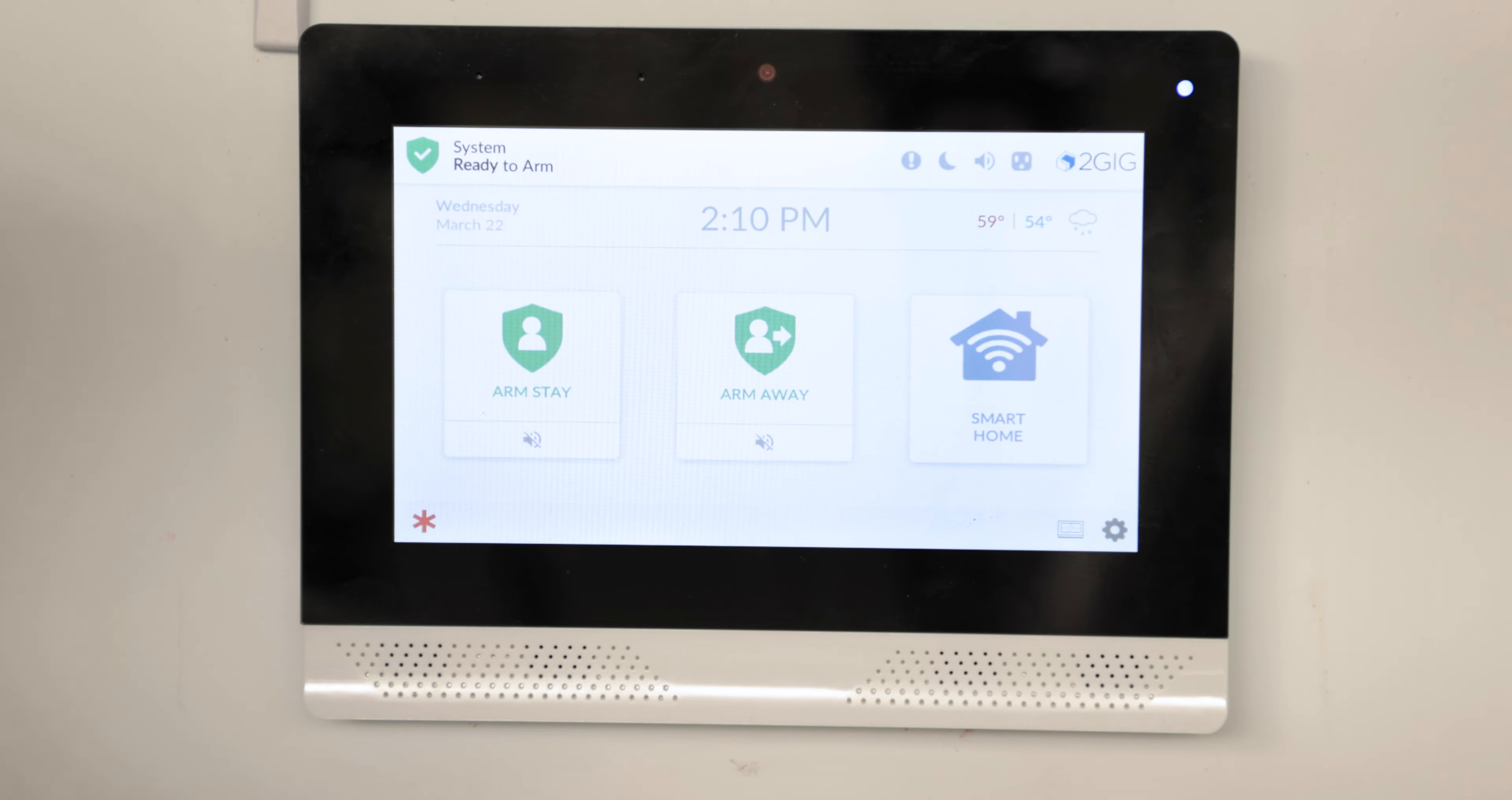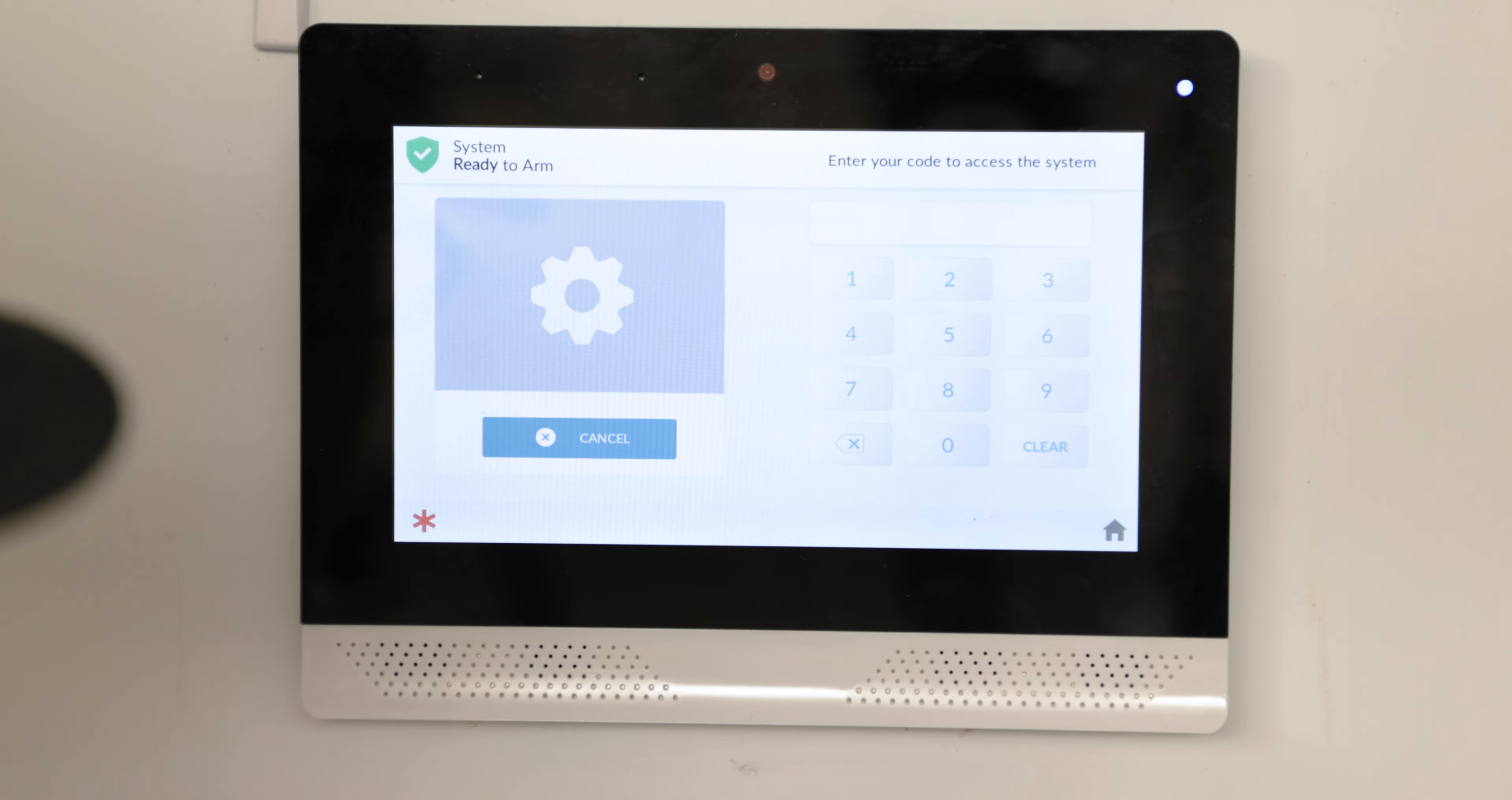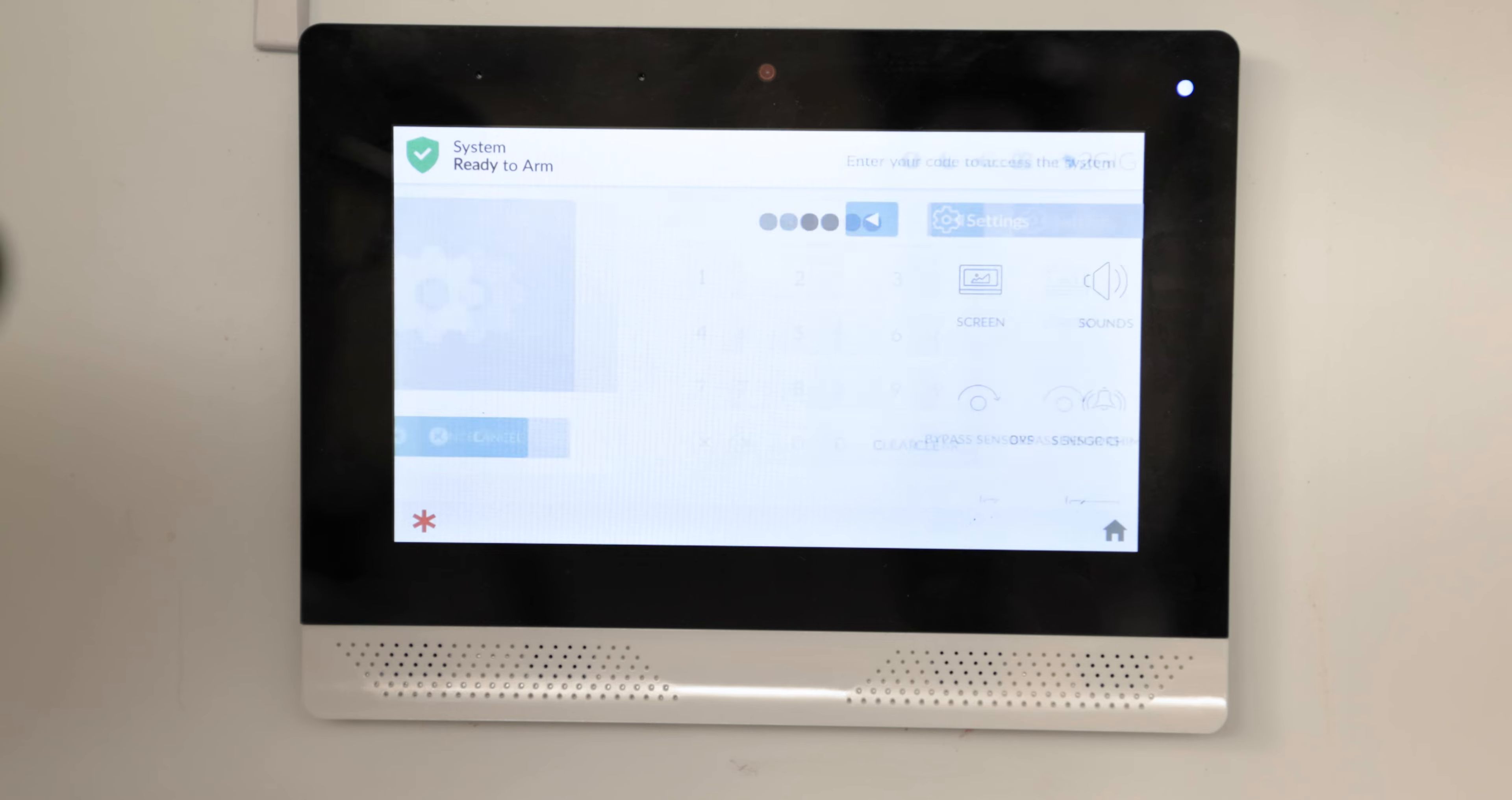You can get into programming on your 2GIG Edge by clicking the settings icon, that's the little gear here in the corner, and you want to enter the installer code which is different from the master code. The default installer code that comes in this panel is 1561.